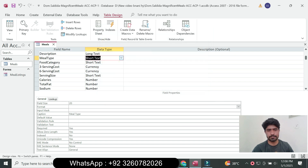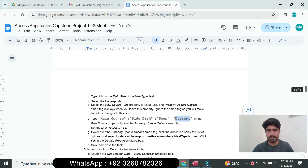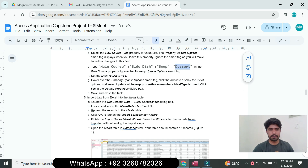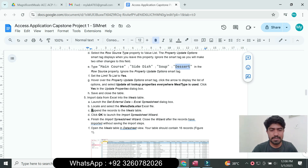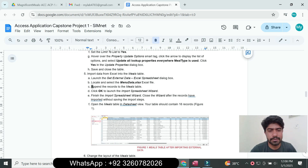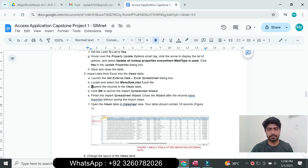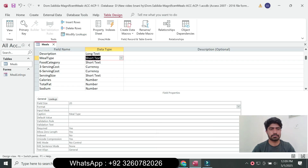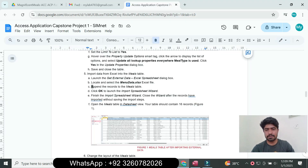Save the file and import data from Excel into the meal table. Launch Get External Data — Excel Spreadsheet dialog box, locate and select the menu_data.xls file, click OK, and launch the Import Spreadsheet Wizard. Finish the import and close the wizard without saving the import steps.